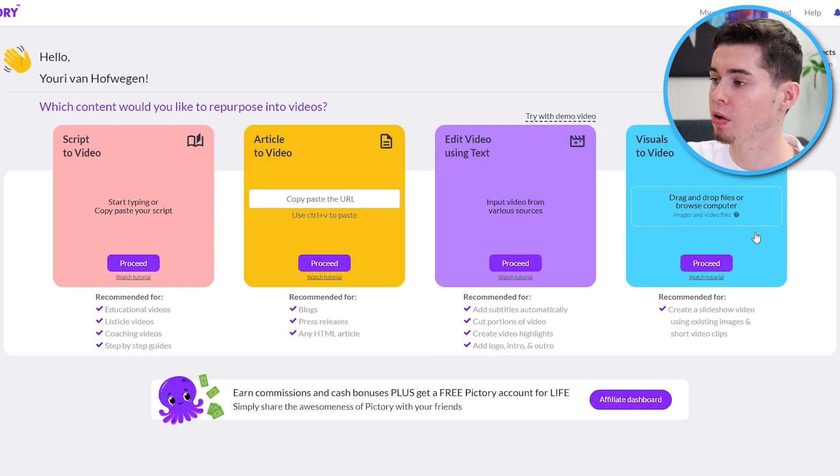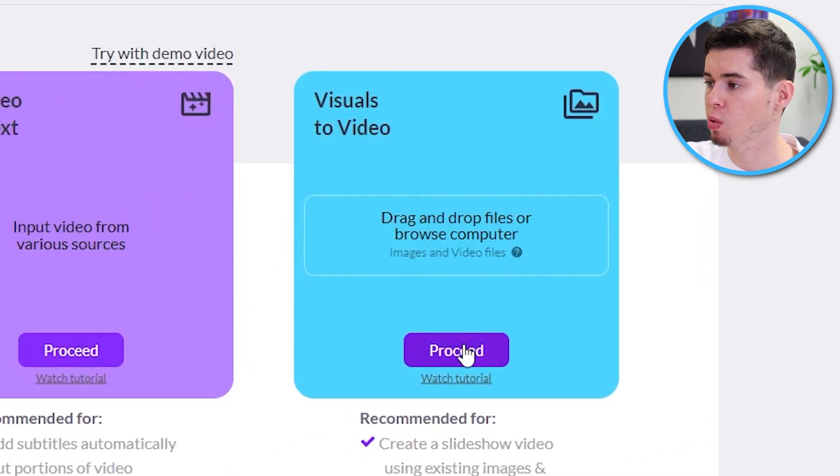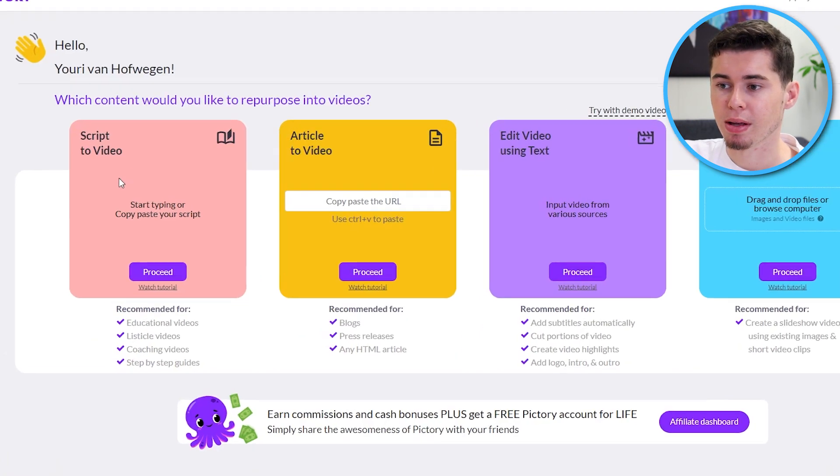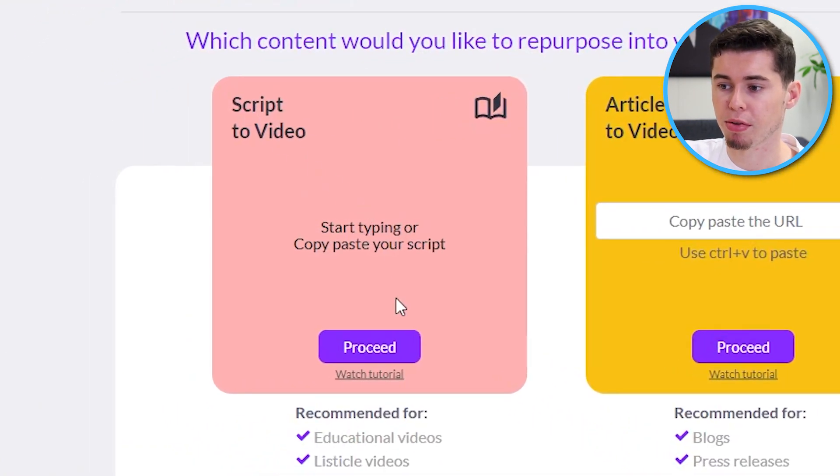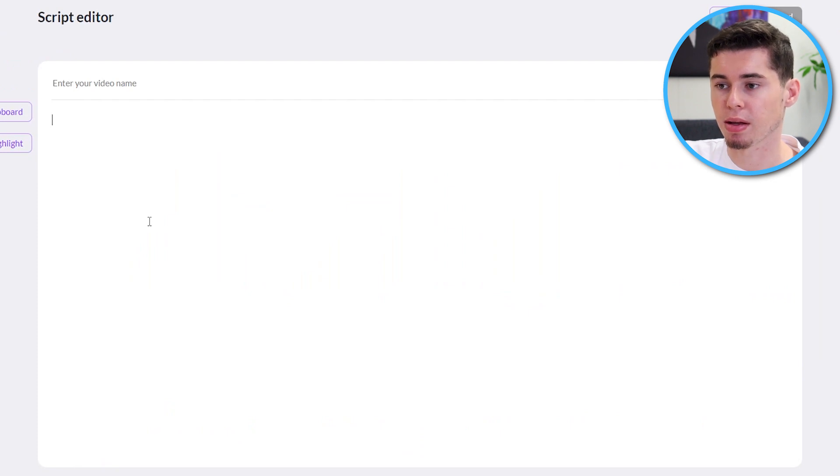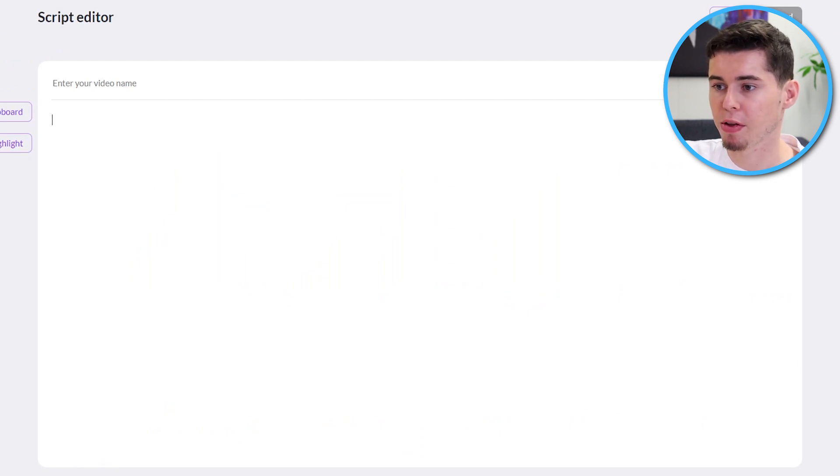If you were to go with visuals to video, once again, you would need to do the same. So, all that's left is script to video. So, I'm going to click on proceed and then here we are inside Pictory script editor.